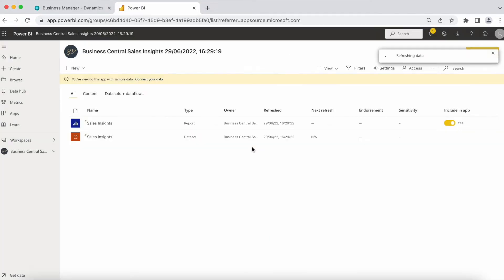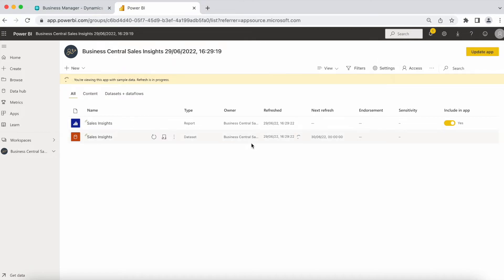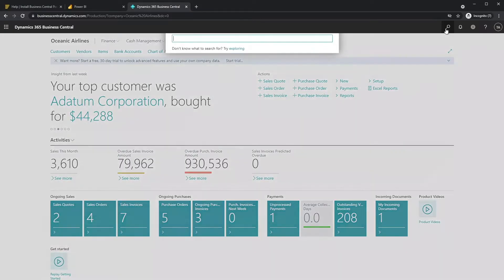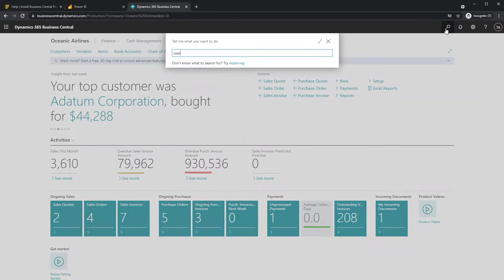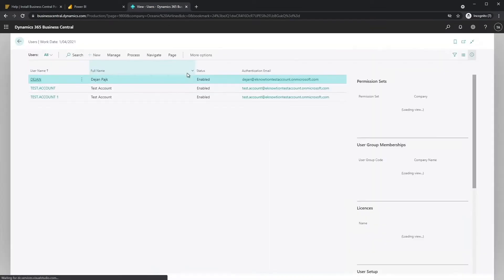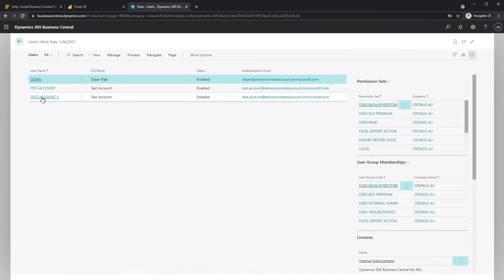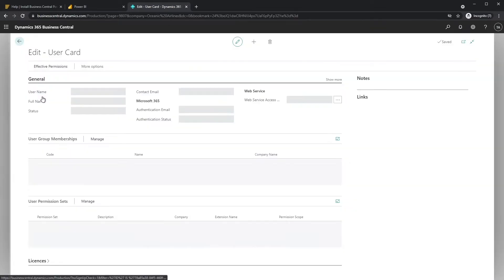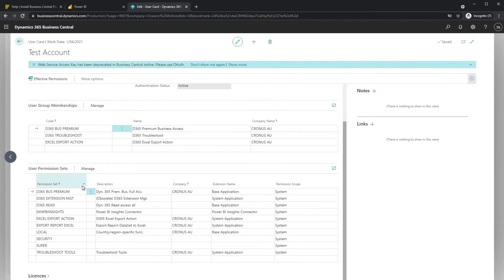To assign permissions in Business Central, follow these steps. Open the user card. The user account should have dedicated Power BI insights, connector permission sets, and dedicated re-permissions.